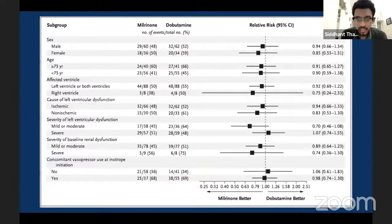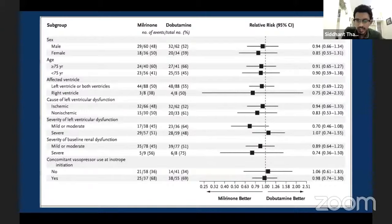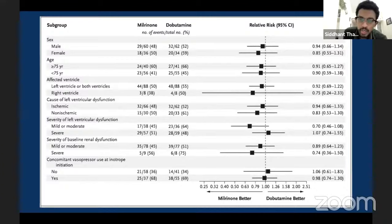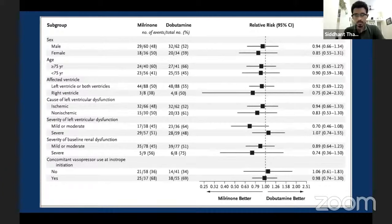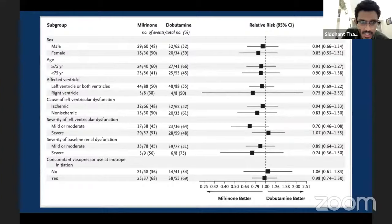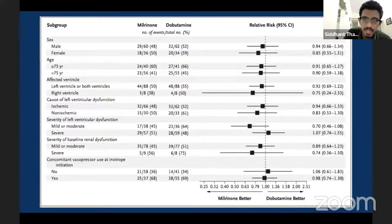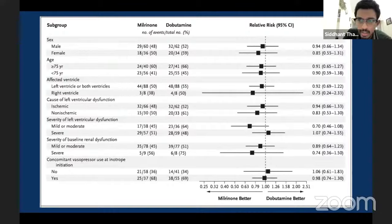Some journals give you something called a forest plot — it looks like a tree with a center stem and multiple branches. One is the line of no effect. When each confidence interval is crossing one, you know there is not going to be any benefit. Looking at subgroups as well — males, females, age more than 75, age less than 75, cardiogenic shock involving left or right ventricle, whether ischemic or non-ischemic — all of them had no effect. You cannot say milrinone was better; you cannot say dobutamine was better. There was no difference in outcomes between any of the two groups.